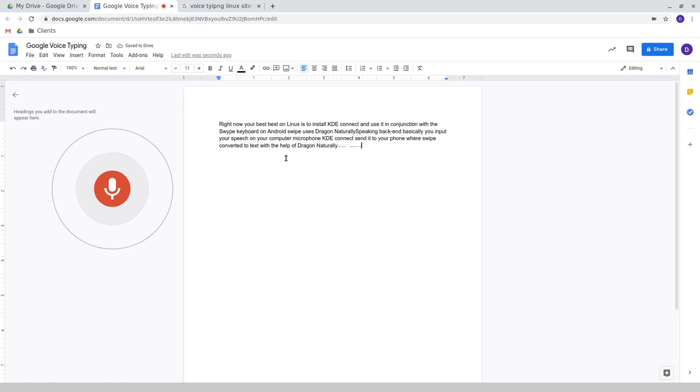KDE Connect sends it to your phone where swipe converts it to text with the help of Dragon Natural Speaking, then returns the results to your computer via KDE Connect. Yes, it's a bit convoluted, but if you find a better solution, please let me know.